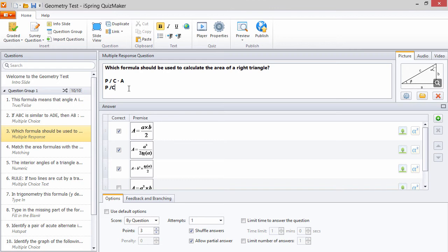This question is worth 3 points, and the number of possible correct answers is also 3, so each correct answer is worth 1 point.